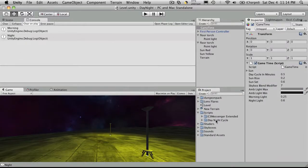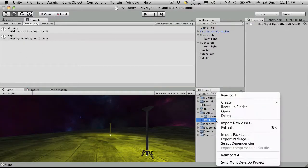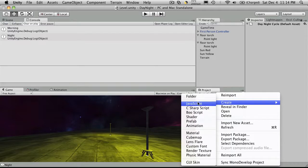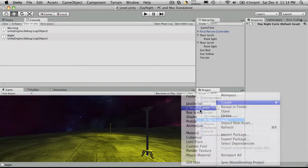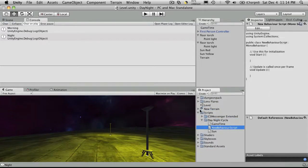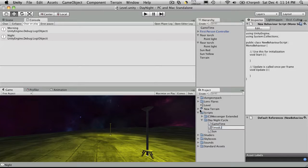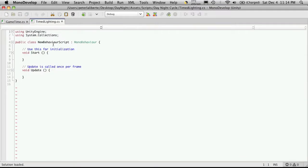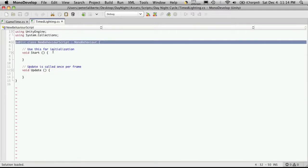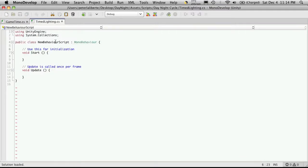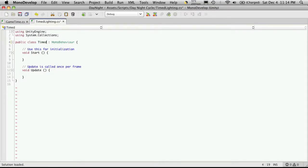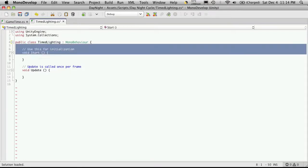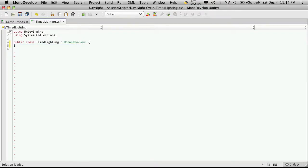So let's go make another script that actually takes advantage of that message. So I'm going to come down to my day night cycle, create C sharp script, and I'm going to call this timed lighting. Seems good. So we'll open that up and make sure you change the class name. Timed lighting.